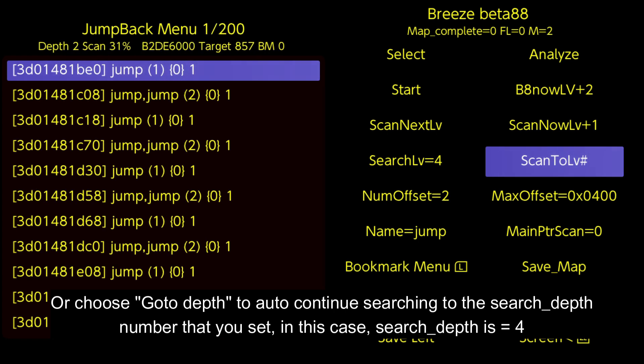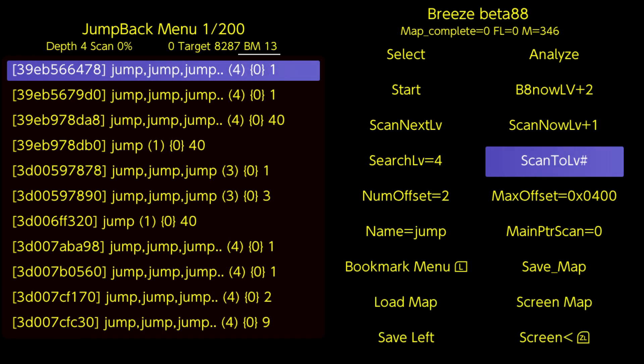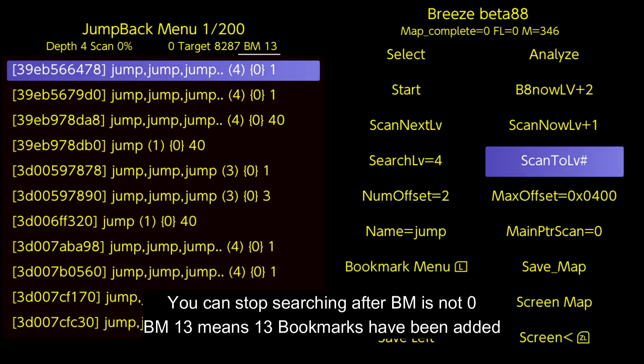In this case, search depth equals 4. You can stop searching after BM is not 0. BM 13 means 13 bookmarks have been added.